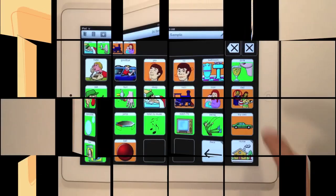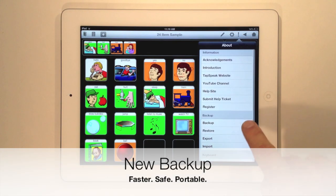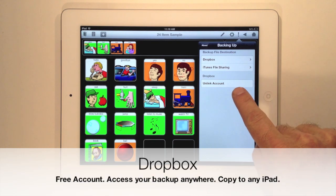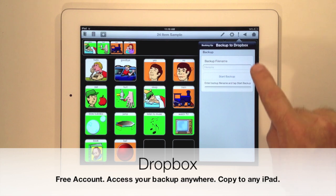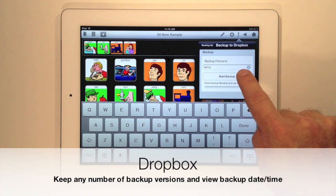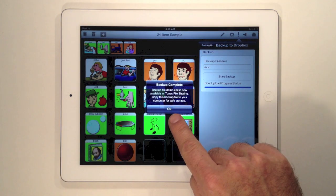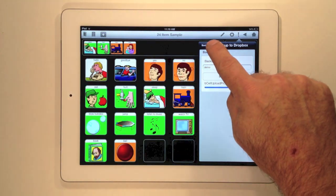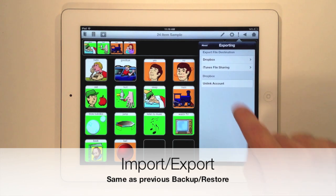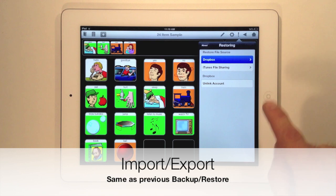We've added a new backup and restore system that's faster and more flexible than our existing systems. We've added support for Dropbox, which lets you save files to your own personal Dropbox account in the cloud and then access your backup from any location or computer. It also makes it easier to transfer setups between computers using the same Dropbox account. The export and import features in Tapspeak Choice 4.0 are equivalent to the backup and restore features in Tapspeak Choice 3.0, to retain compatibility with your existing backup files.